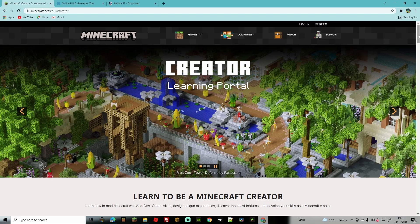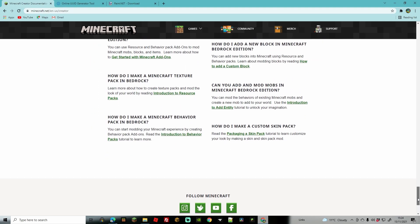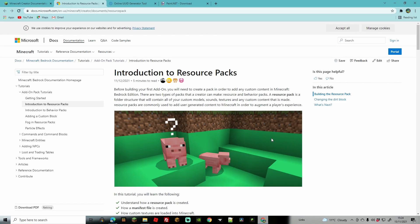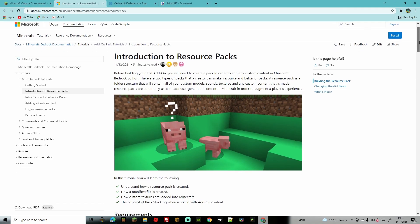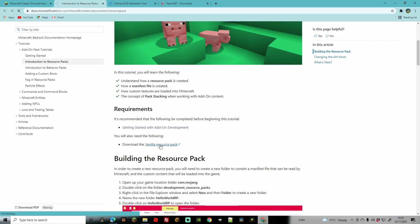Once you're on the creator page, scroll all the way to the bottom and where you see 'How do I make a Minecraft texture pack in Bedrock,' click 'Introduction to Resource Packs.' Scroll down a little more — it can be quite fiddly to find, it did take me a while — and when you see the link that says 'Download the Vanilla Resource Pack,' click download.